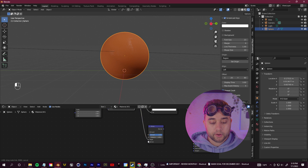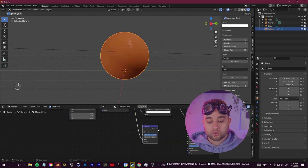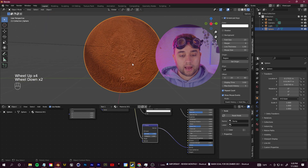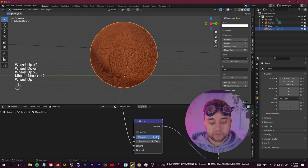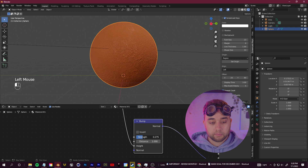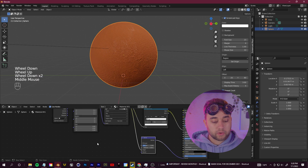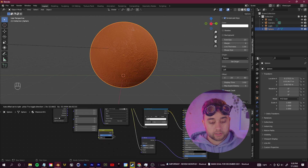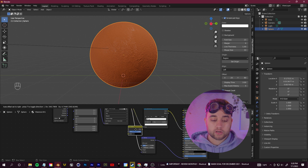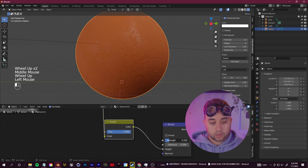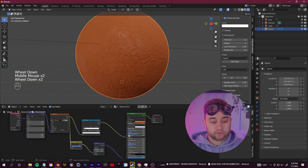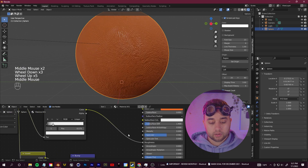Connect the Bump node's Normal output to the Normal input in the BSDF, and you can see how it starts to protrude. Play around with the strength — you want just a little bit of texture. Also click Shift+A, add an Invert node, and put it between the Image Texture and the Bump node.